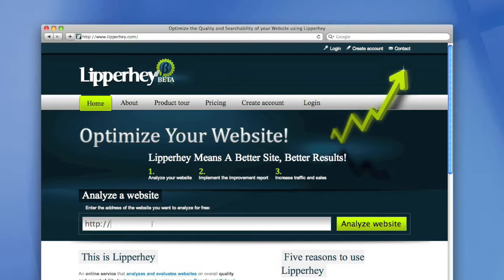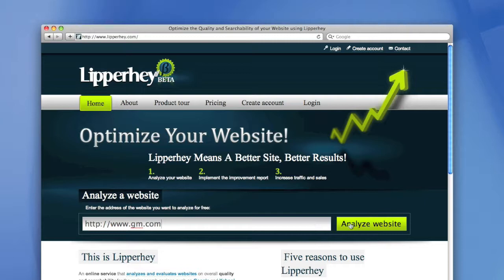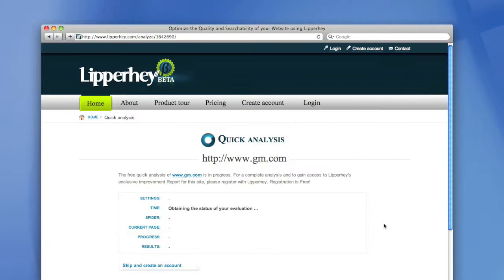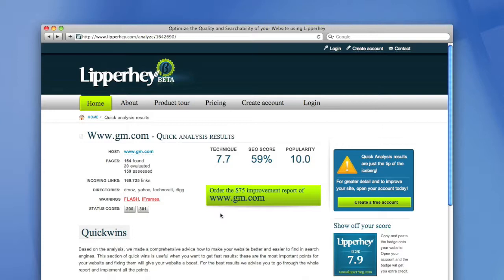So if you visit our website, you can enter a URL to analyze. For example, if I enter the website of General Motors, gm.com, and press the analyze website button, the Lipperhey spider will start analyzing its website. There are more than a hundred spiders working for Lipperhey, and as soon as the spider is available, it will start downloading all the pages of your website.